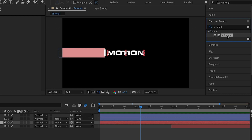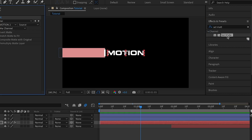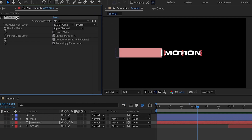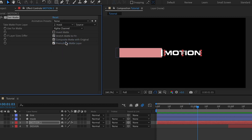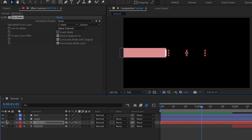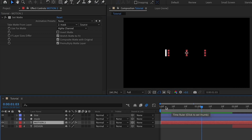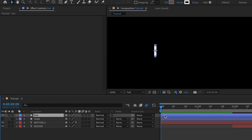Selecting the motion text layer, I'm going to go to Effects and Presets and add the Set Matte effect. Under Effect Controls, I'll set 'Take Matte From Layer' and choose our mask layer. We just need the mask layer to be visible, so I'll hide that layer and position my playhead at the very start.